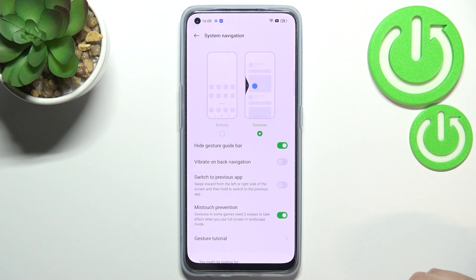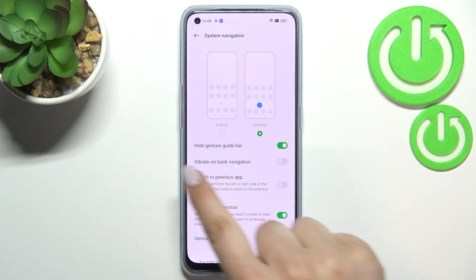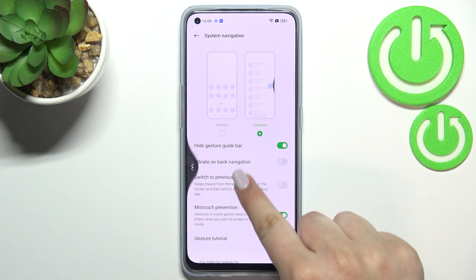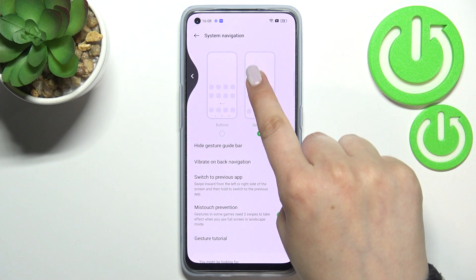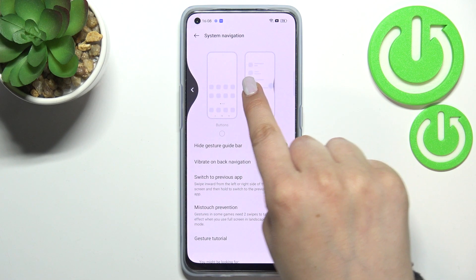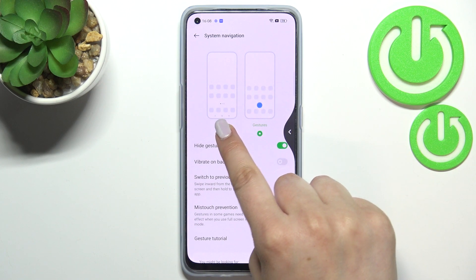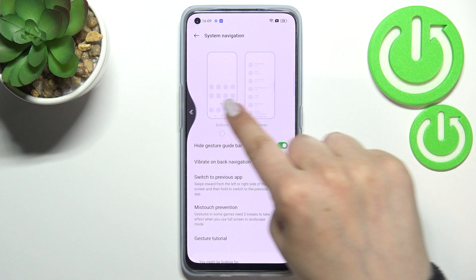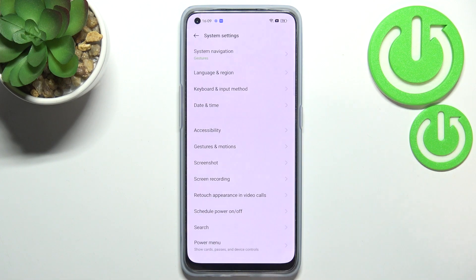If you'd like to go back to the previous page, all you have to do is swipe your finger from the side to the center of the screen until you see the arrow. It doesn't matter if you do it from the left or the right side — it works the same. Release your finger and you go back to System Settings.